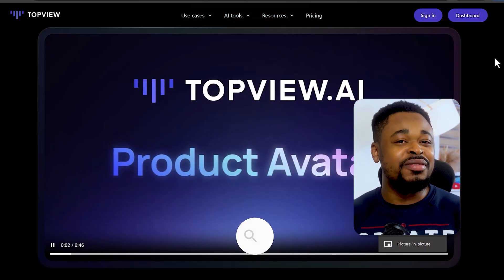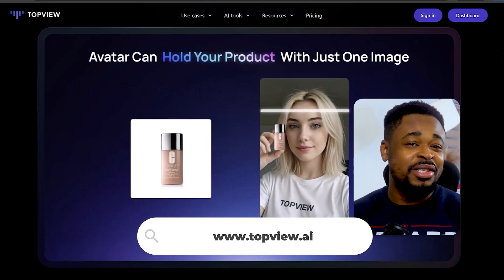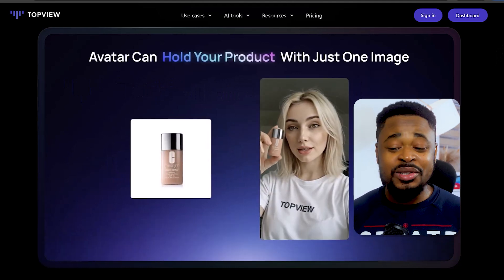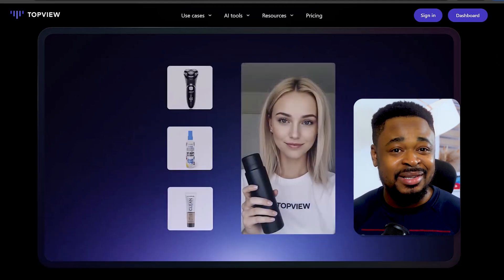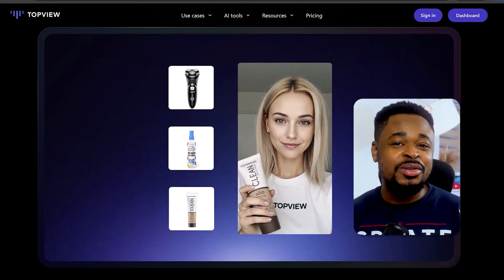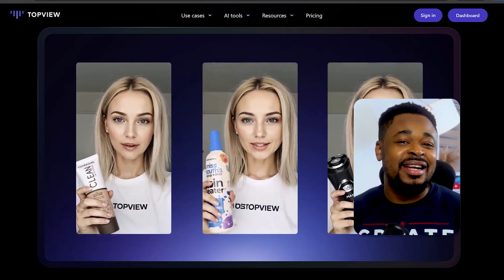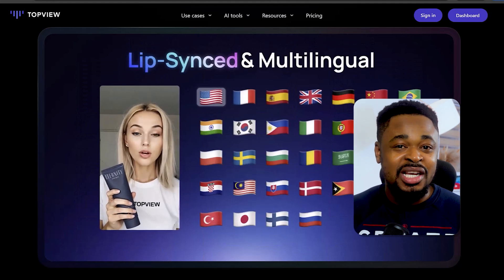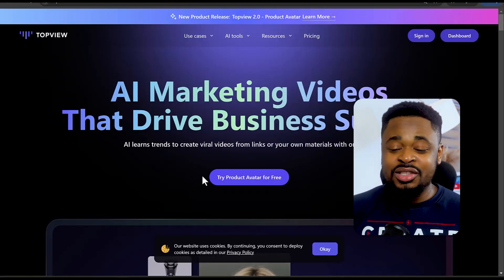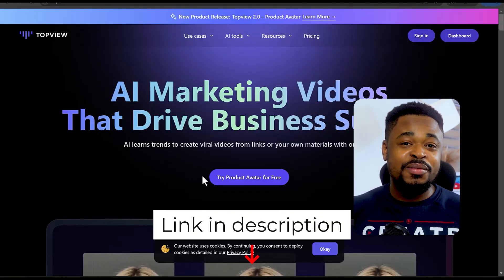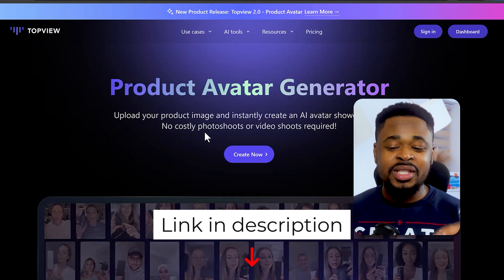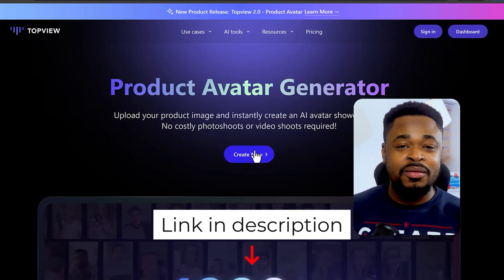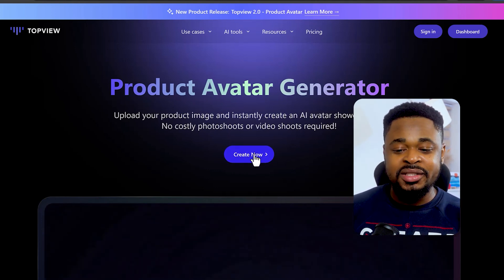To get started, I'm going to use an AI marketing video generator called TopView AI. This tool can be used to generate viral marketing videos from links and materials. You can create videos with their large collection of realistic AI influencers in over 20 languages. To sign up on TopView AI, just click the link in the description — it will take you to the page where you can sign up for free and start creating.